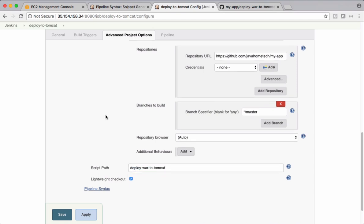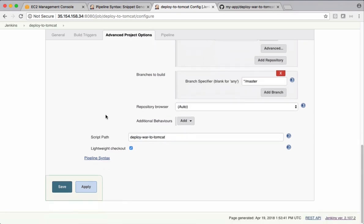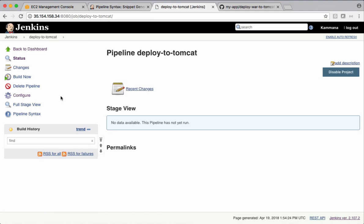The branch is master and the script path is this. So when we run the code, it downloads a script from this file and executes that script and it should deploy that warfile to Tomcat server. Save and build now.